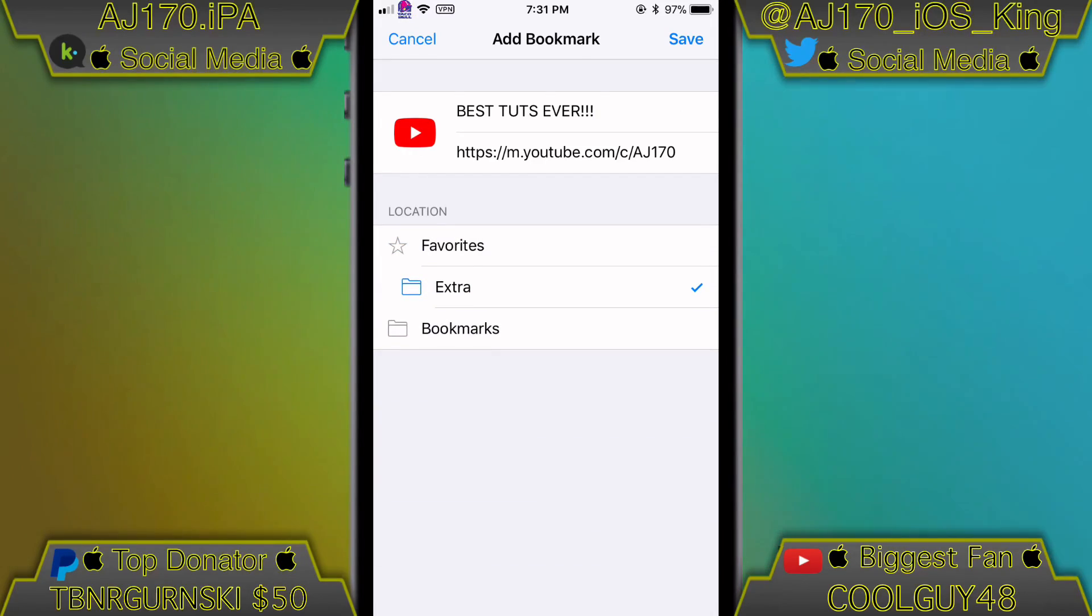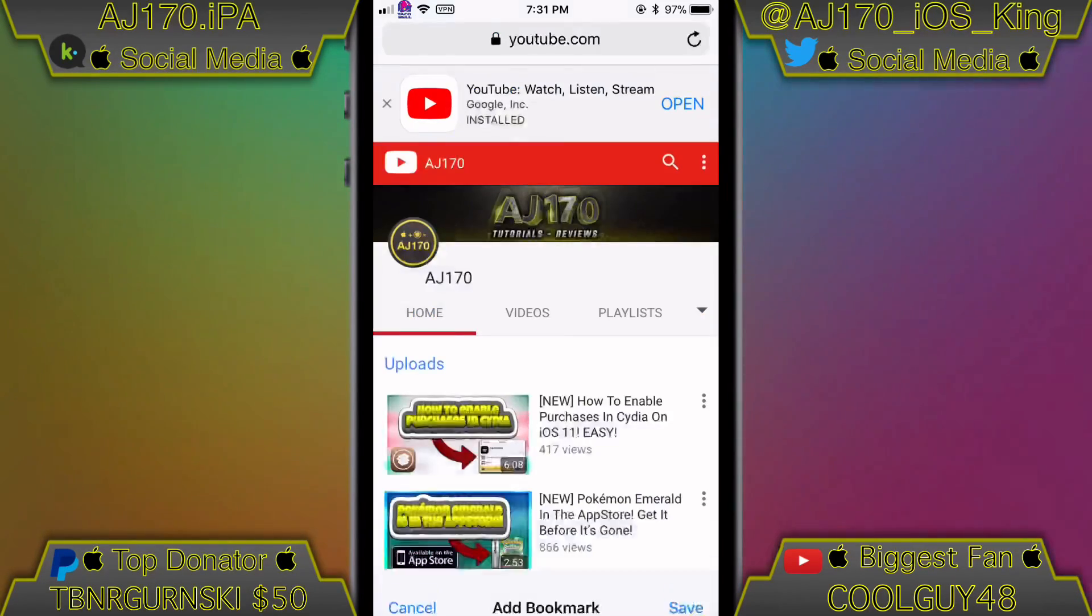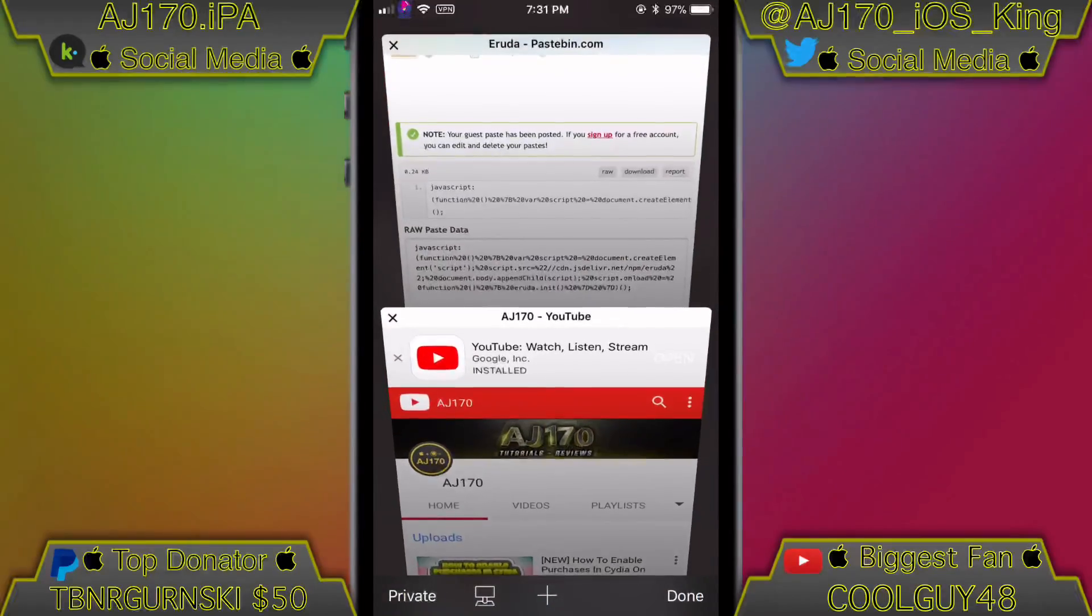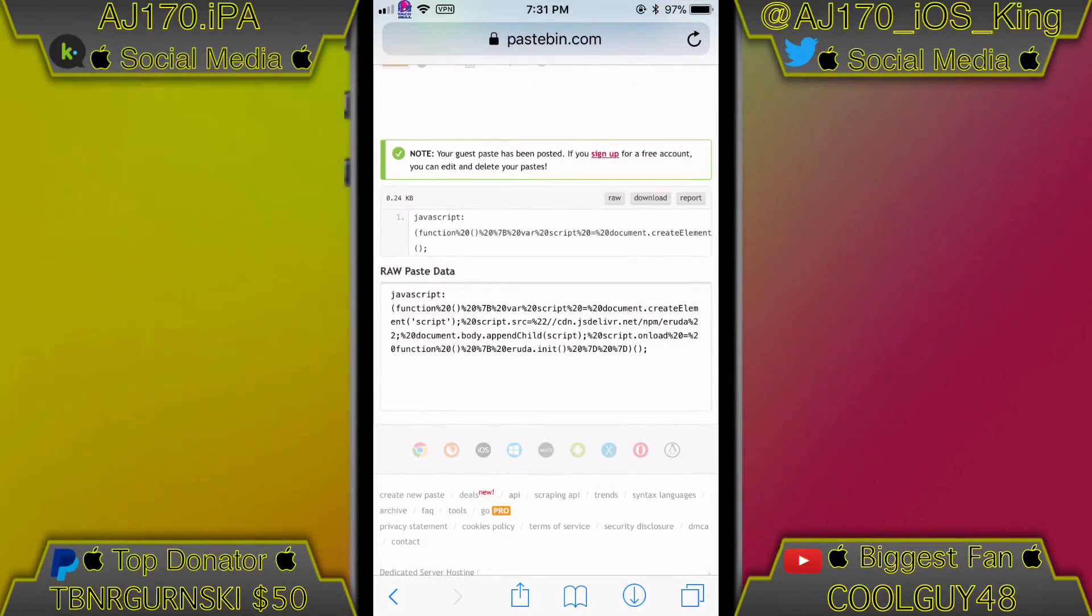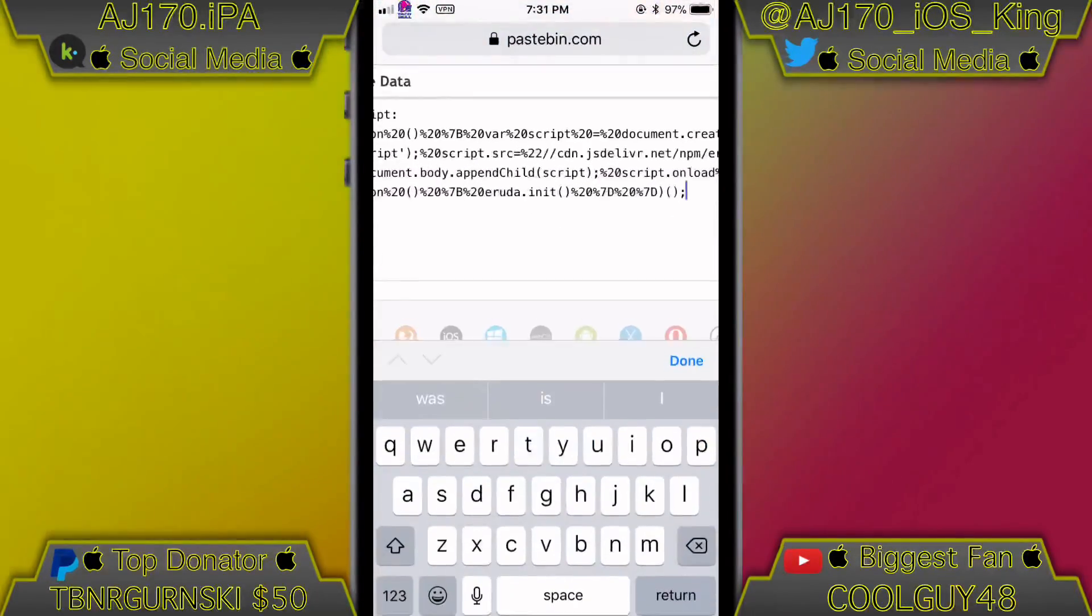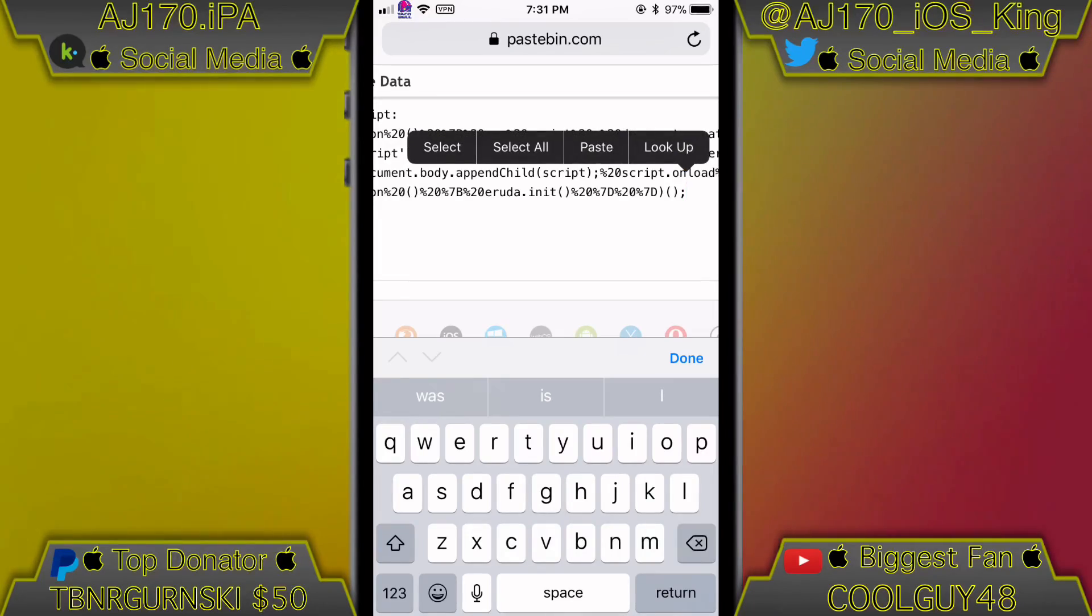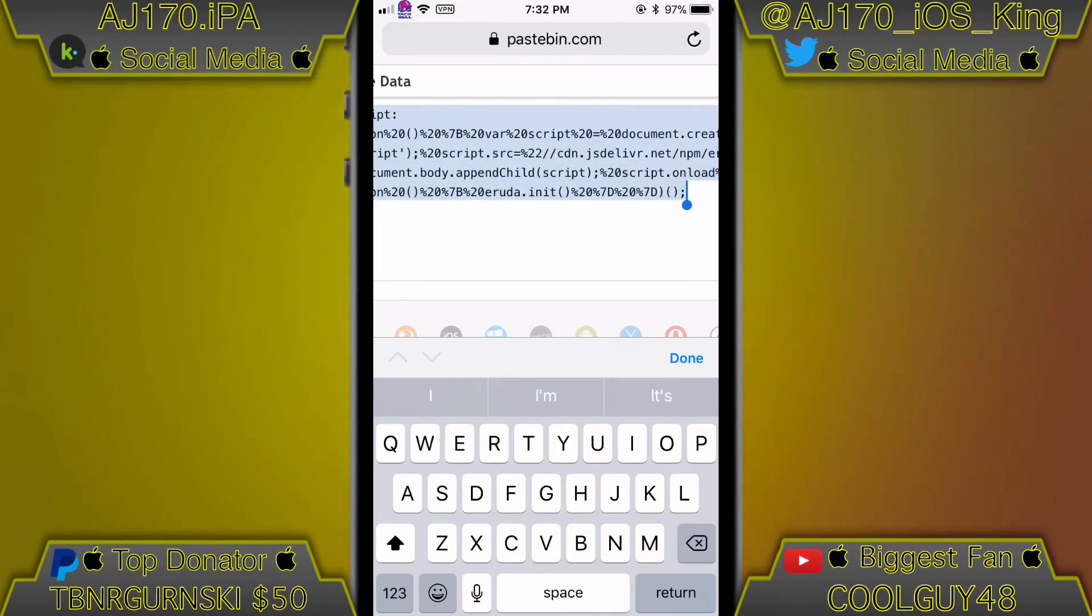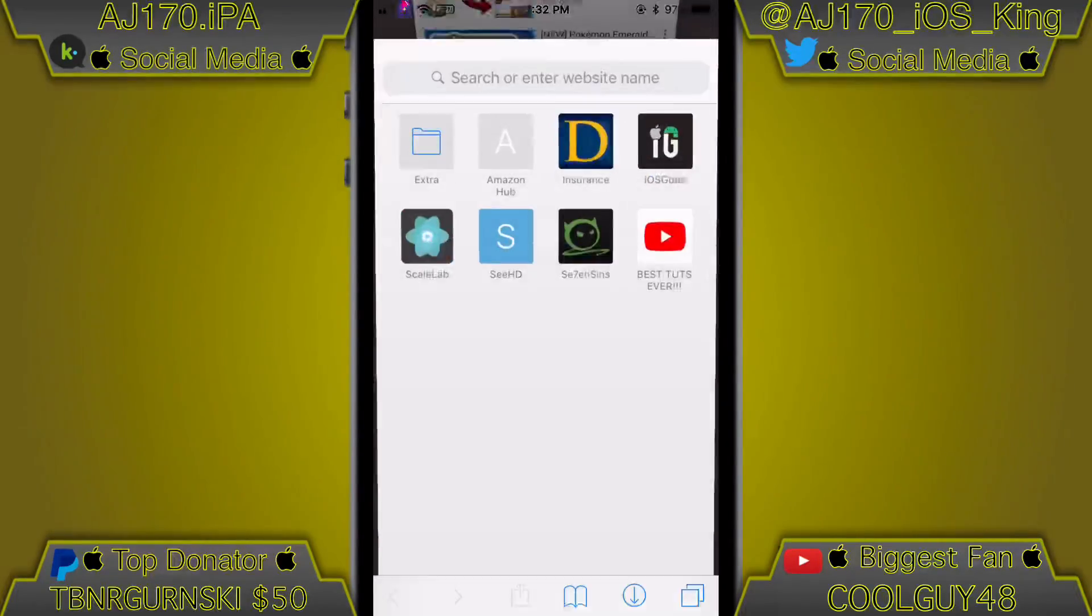Then go ahead and hit that save button once you guys are done. Now what you're going to do is go to the link inside the description and copy what's inside of the Pastebin. So if I go ahead and click that, click select all, click copy.